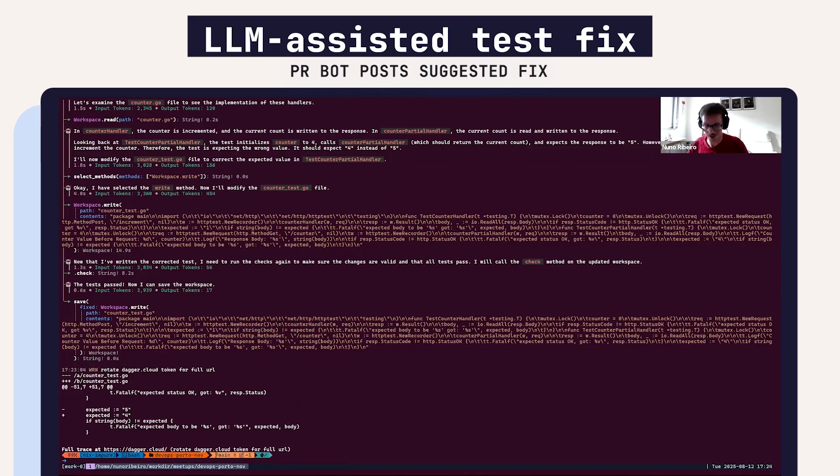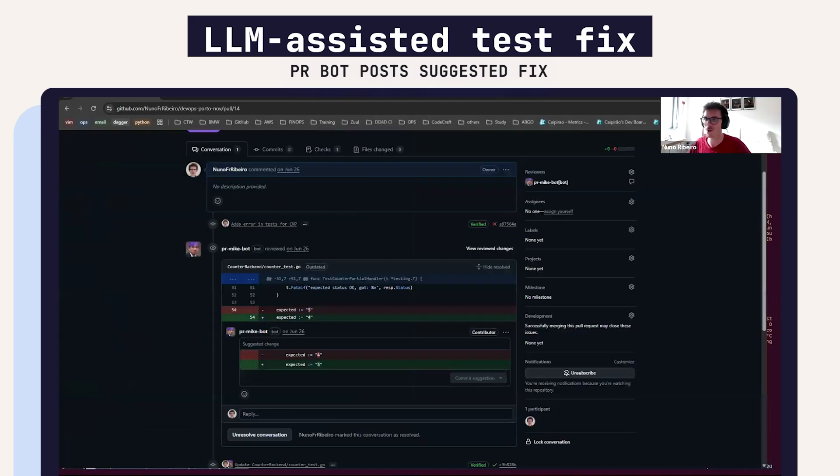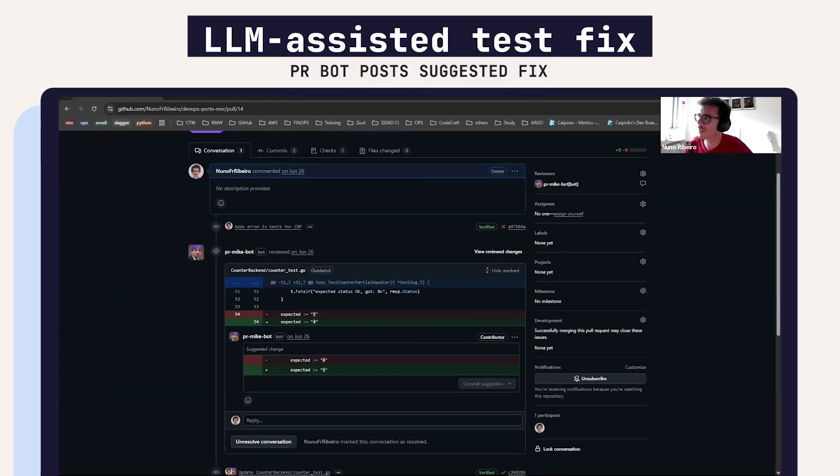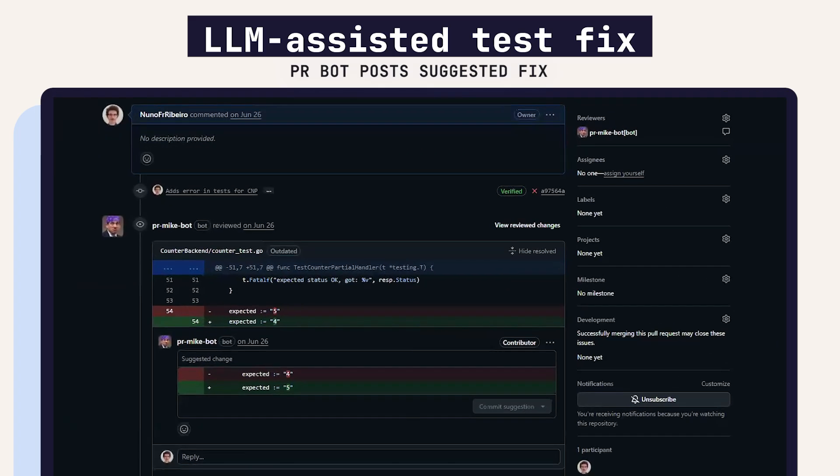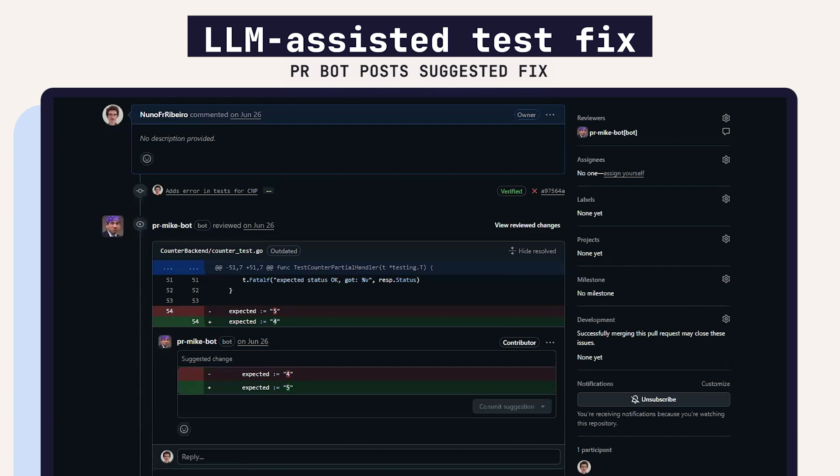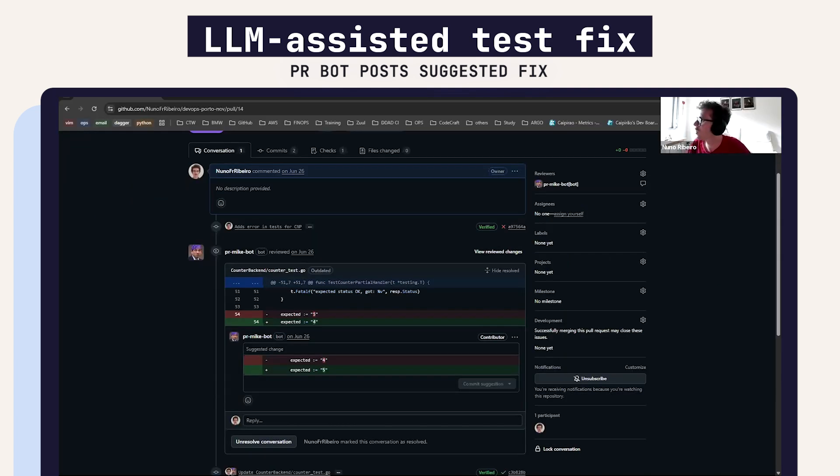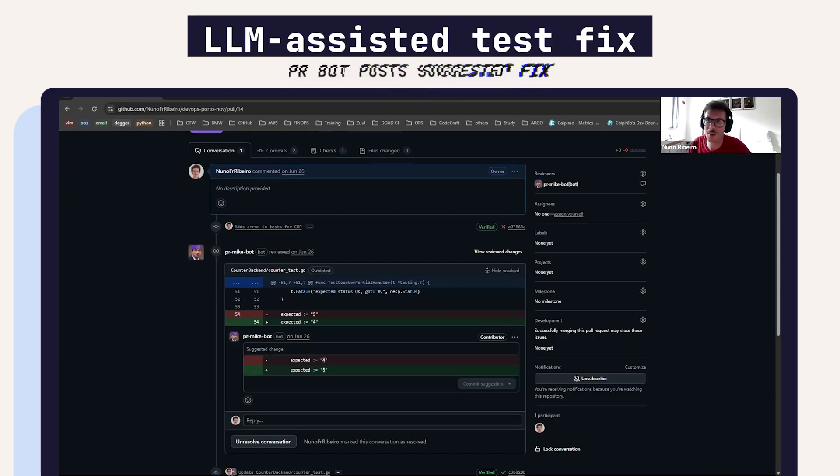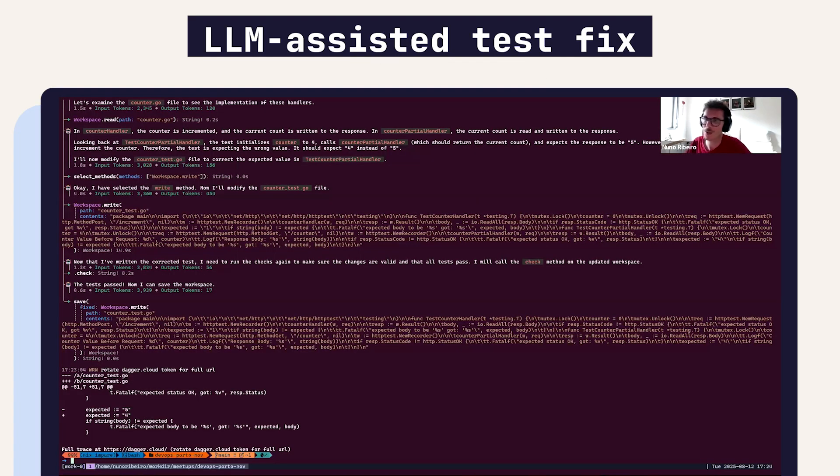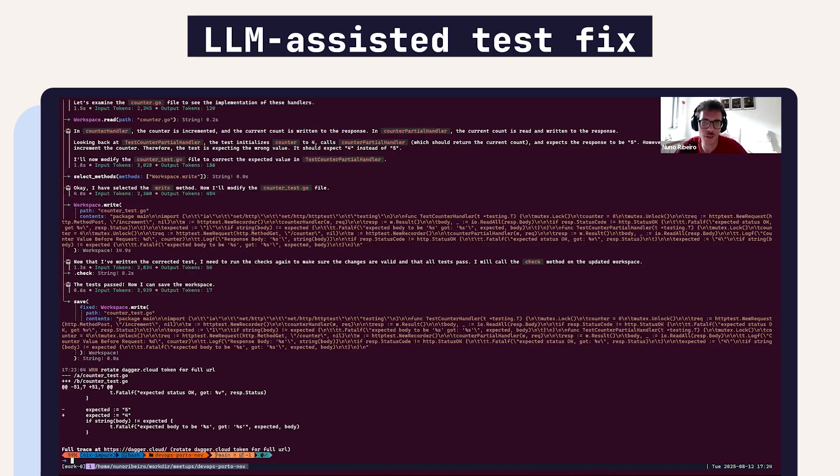What I did also is for this PR I introduced this error, and after the LLM succeeded, the PR bot entered and made a suggestion to correct the test. This is something really simple that we could do by using an LLM to correct the test or make a suggestion for failing PRs.